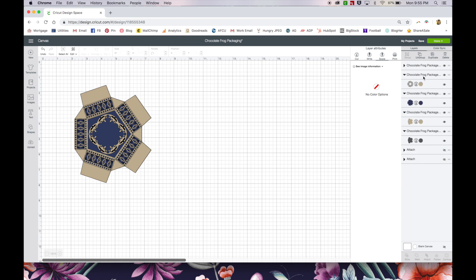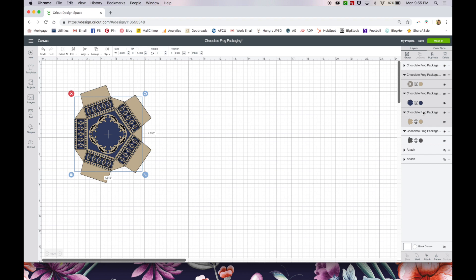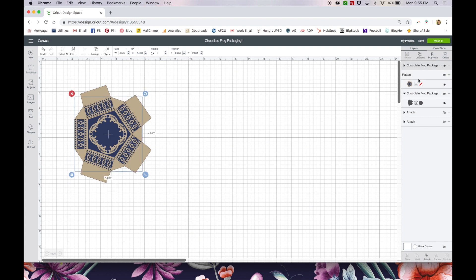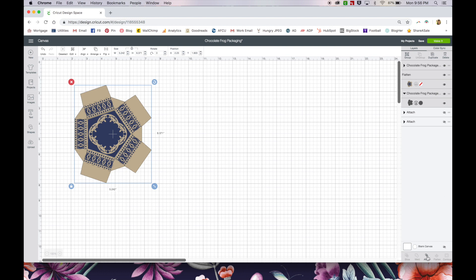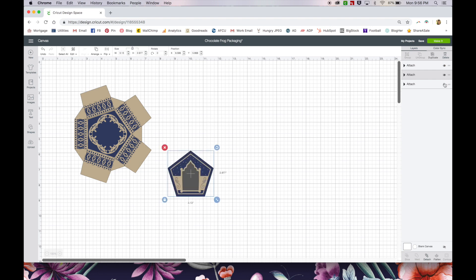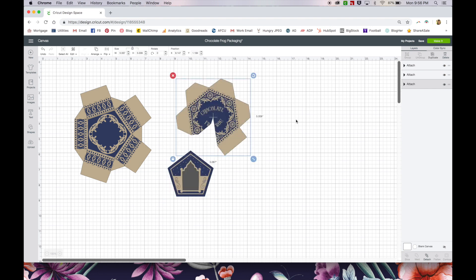So I got them all changed to score marks. Now I'm going to select all my color layers again, flatten them, drag this layer underneath my score layer, select my three layers that I want to be grouped together and hit attach. There you go. So now all of my pieces of my box are ready to be printed.